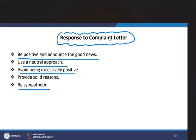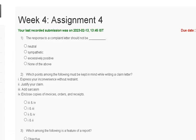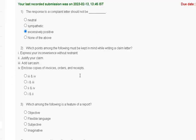The explanation for question number 1: a response to a complaint letter should be positive, announce the good news, use a neutral approach, avoid being excessively positive, provide solid reasons, and be sympathetic. So the correct answer for question number 1 is option C.